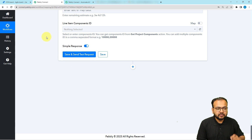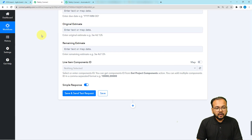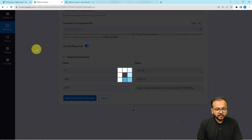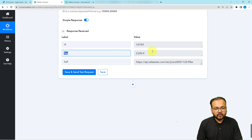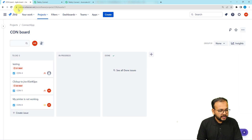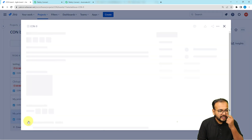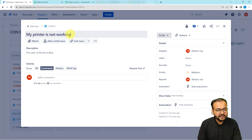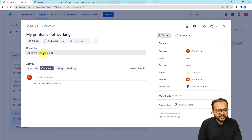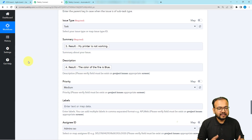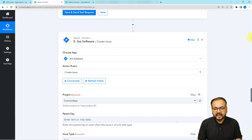Once all required fields are mapped, click 'Save and Send Test Request' to test the Jira connection. Here you can see the response showing a new key for a new issue — the key is CON-9. Let me check our board. Here you can see we got the new issue CON-9 created, with the title 'My printer is not working' and the description 'The color of the fire is blue' — the same things I mapped, created in Jira as an issue.